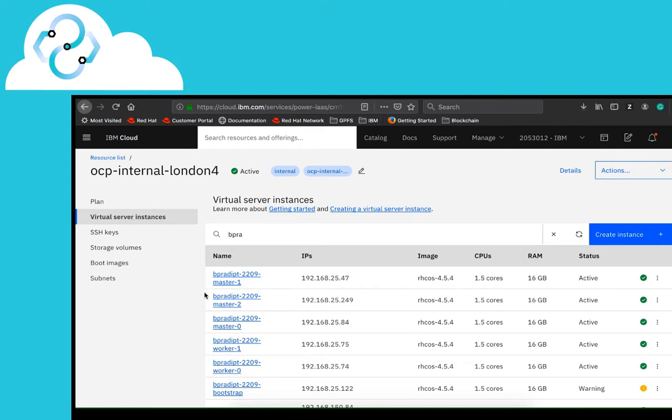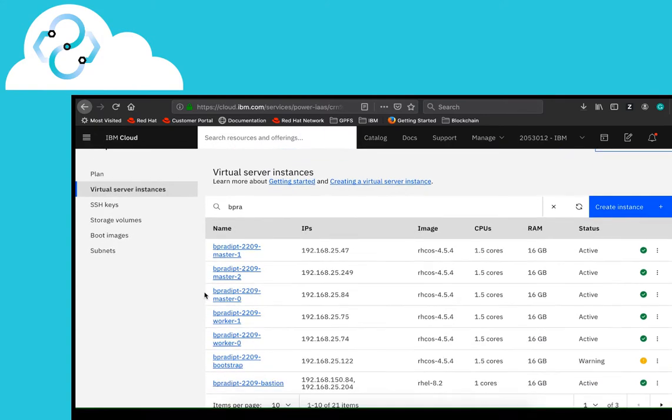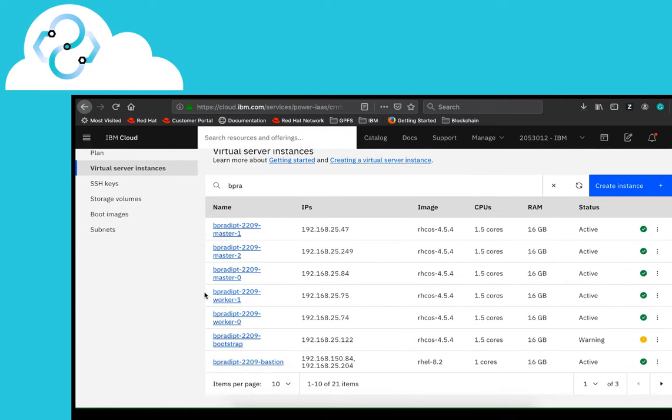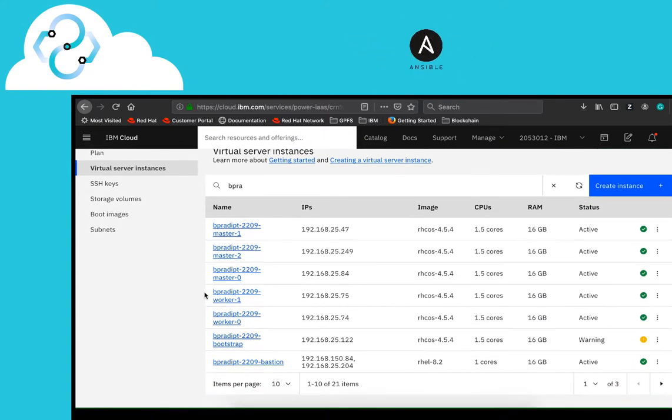To deploy OpenShift Container Platform, let's look at how we leverage the automation tools, Terraform and Ansible.